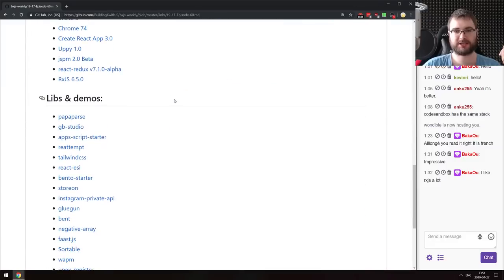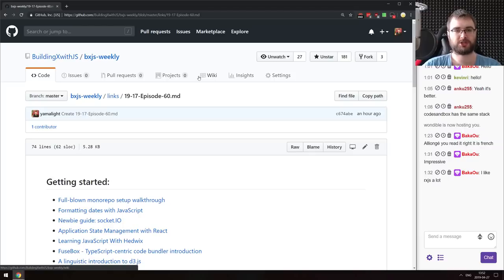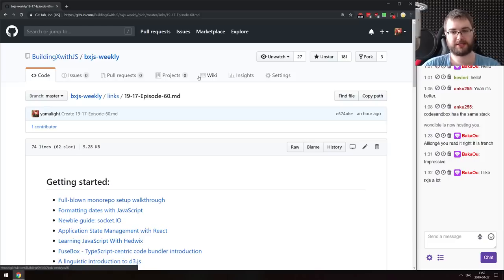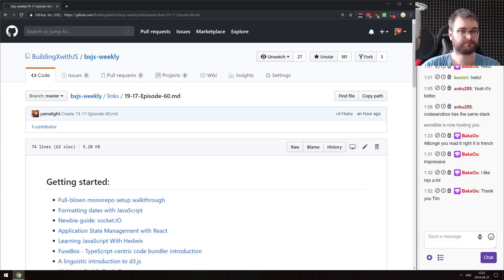That's it — BXJS Weekly episode 60. If you have any questions or suggestions, throw them in the chat. As usual, you can find all the links mentioned in our GitHub repo or on the BXJS.dev website. We also have a Discord server if you want to talk about JavaScript or video games. Thank you very much for watching. Have an awesome weekend, and I'll see you next time. Bye!